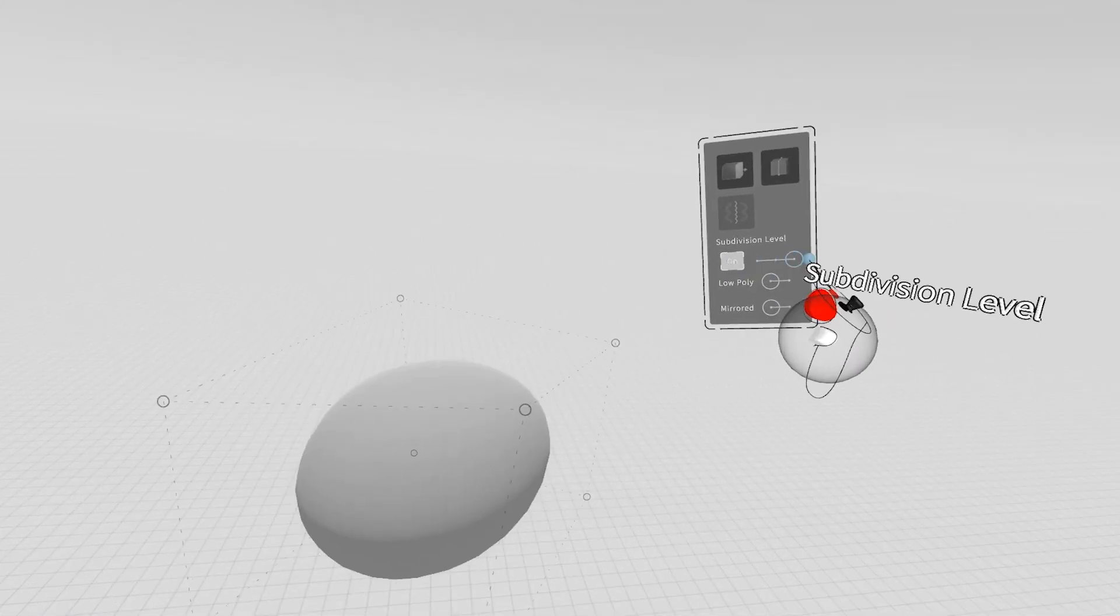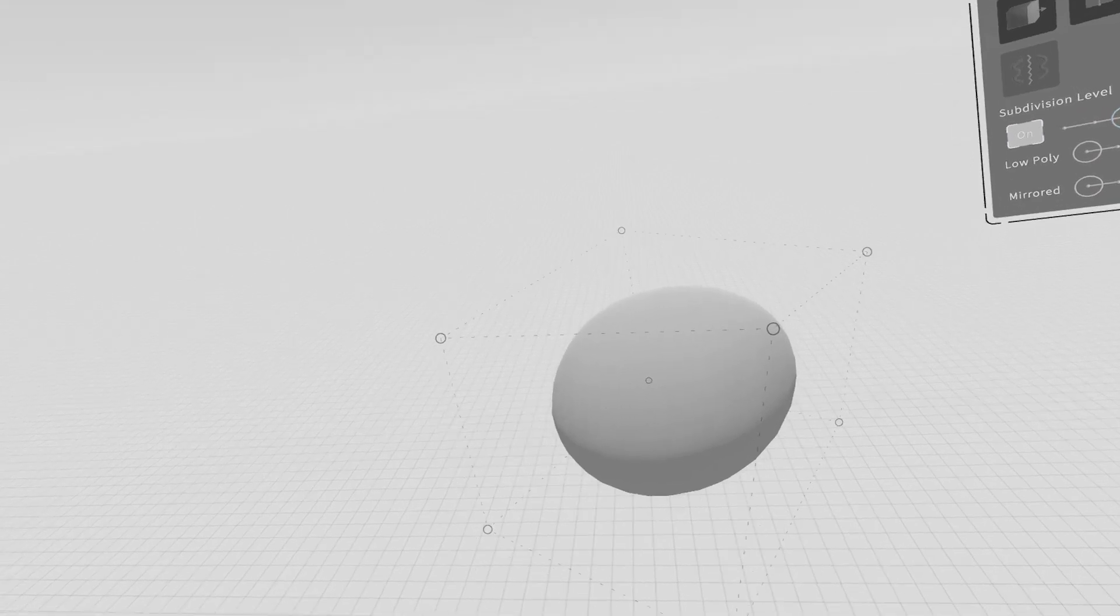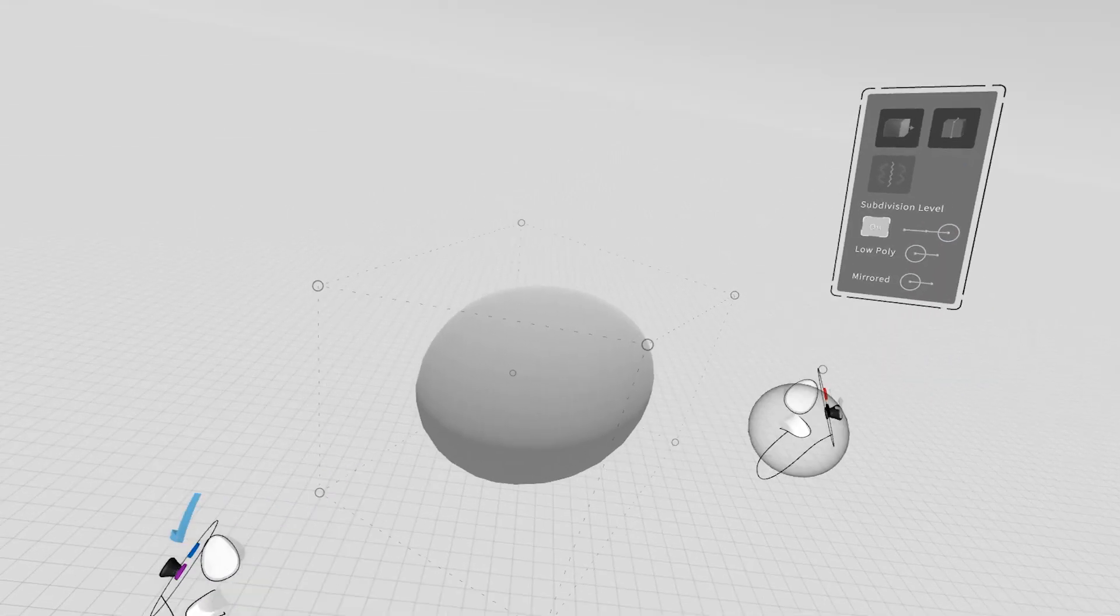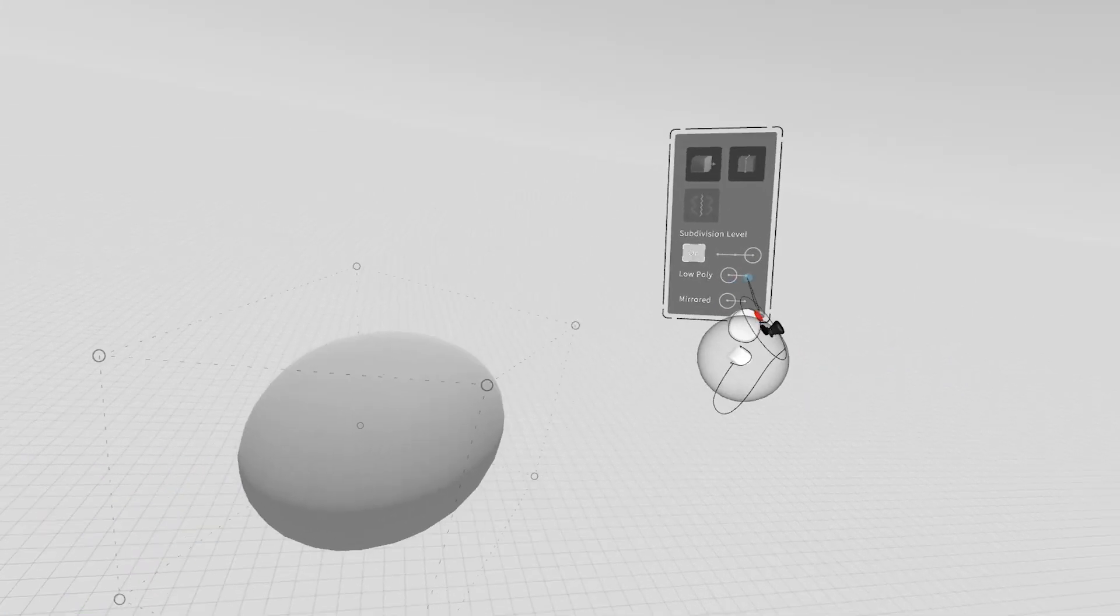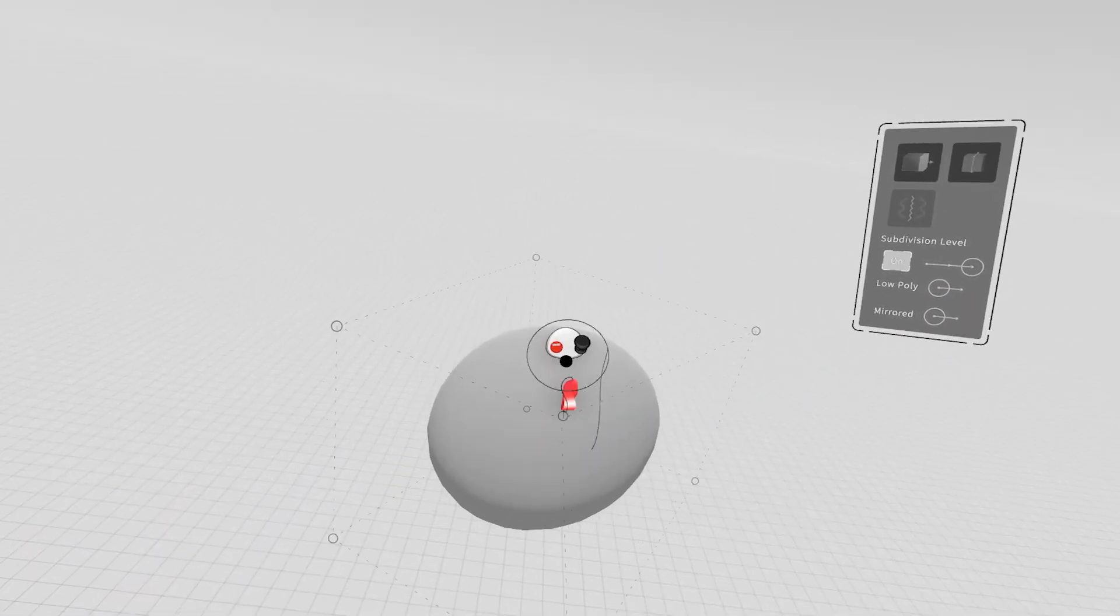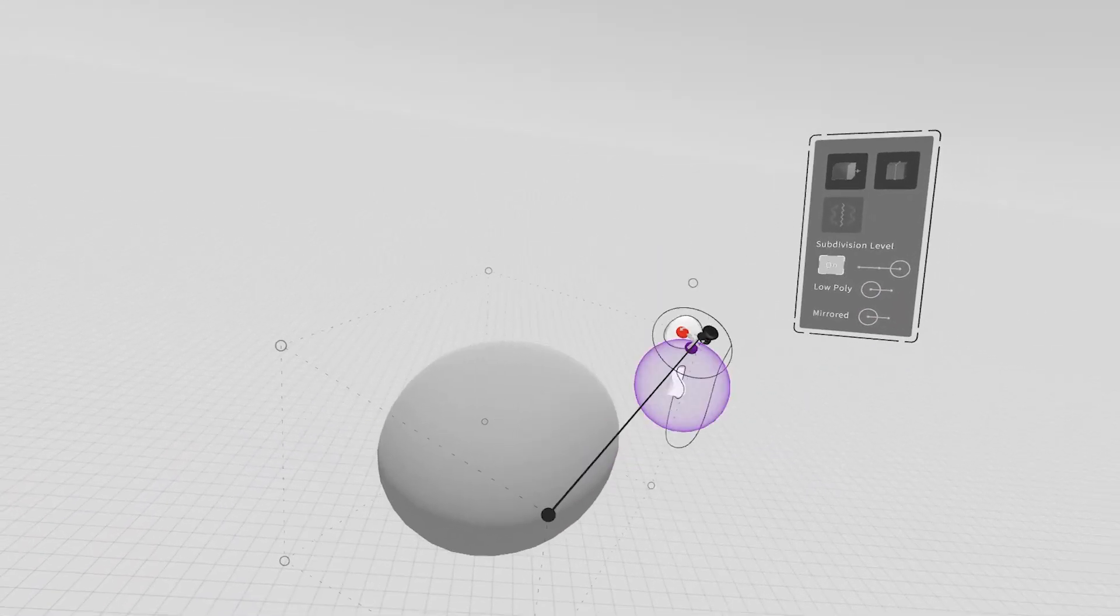and you can jump into SubD. You can go up three levels of subdivision, so now you're in a very smooth shape. You can continue editing and manipulating in this mode.